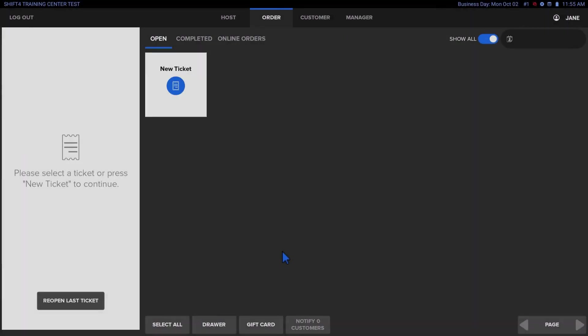In this video, you'll learn how to perform a refund on the SkyTab POS system.